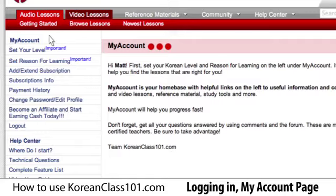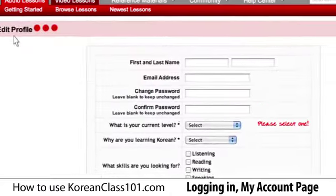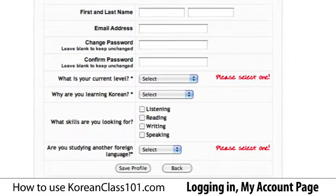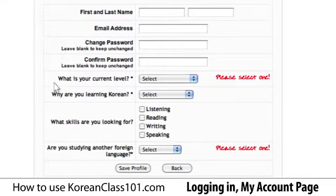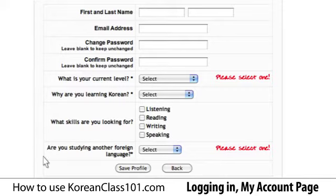Down the left side of the page, you'll find helpful links regarding your account and the KoreanClass101.com learning system. This My Account page is your home base for everything related to your membership. An important first step is to set up your profile. Click on 'set your level' to bring up your profile. You can change your name, email, and password, but more importantly, you can tell us what your current level is, your reason for studying Korean, what aspects of the language you'd like to focus on, and any other languages you may be learning.